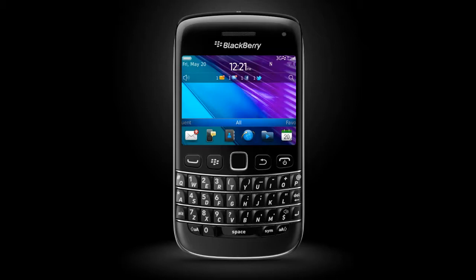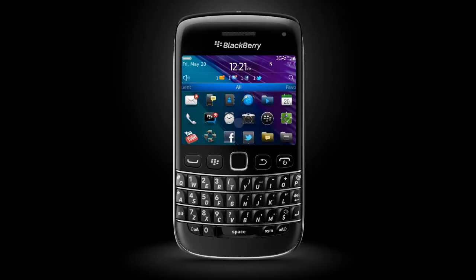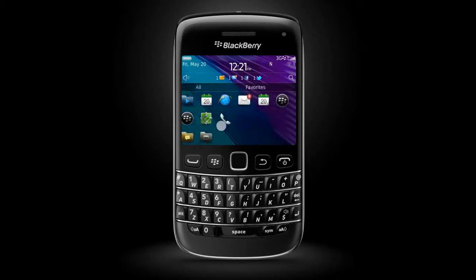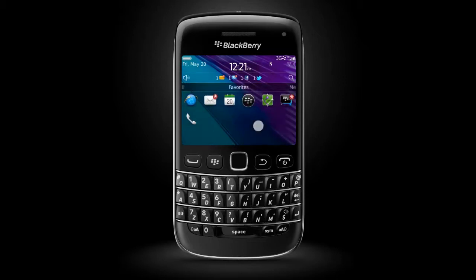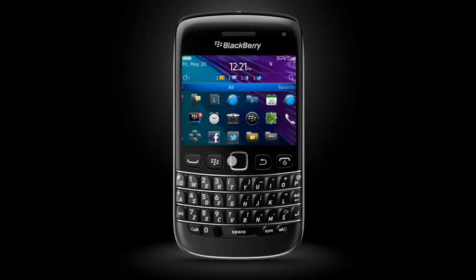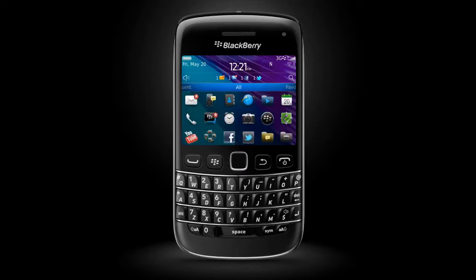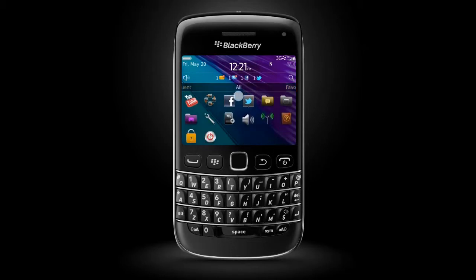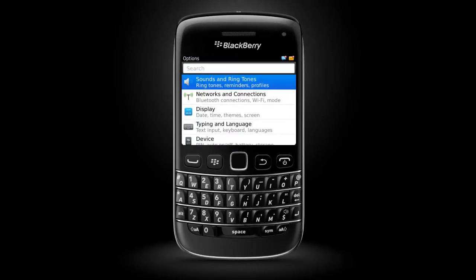To navigate, slide your finger around the screen or use the touch-sensitive trackpad. Tap the screen or press the trackpad to select an item or open a link.